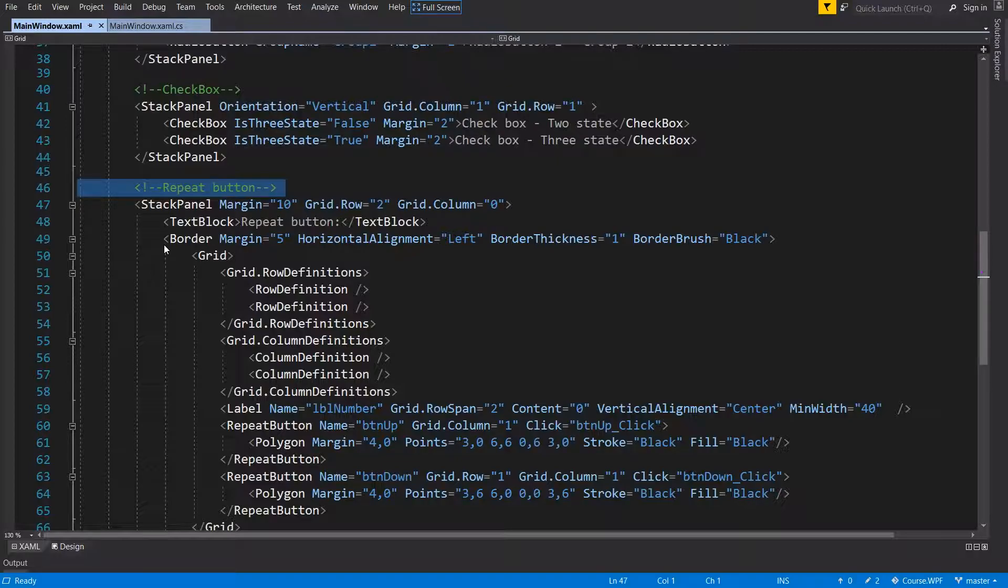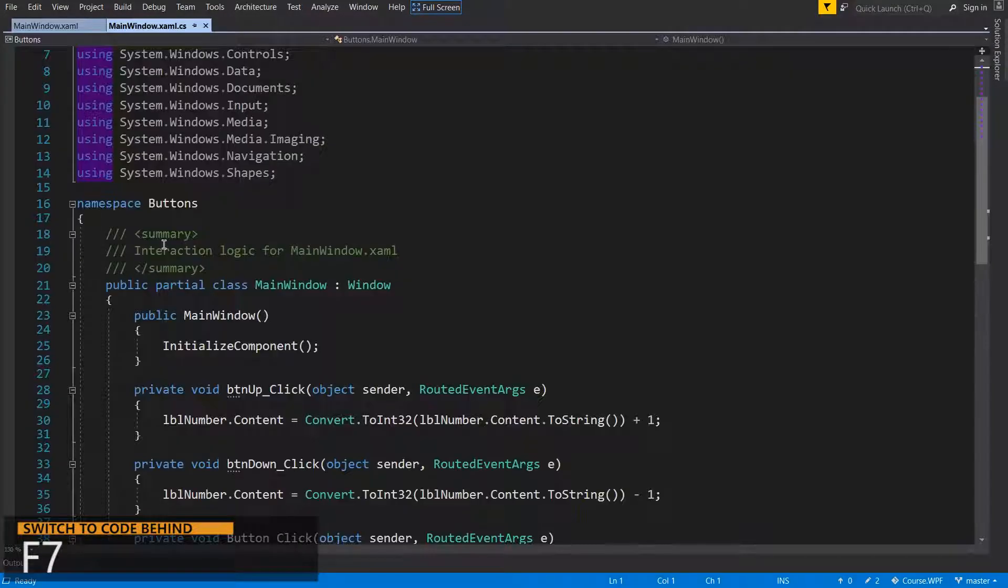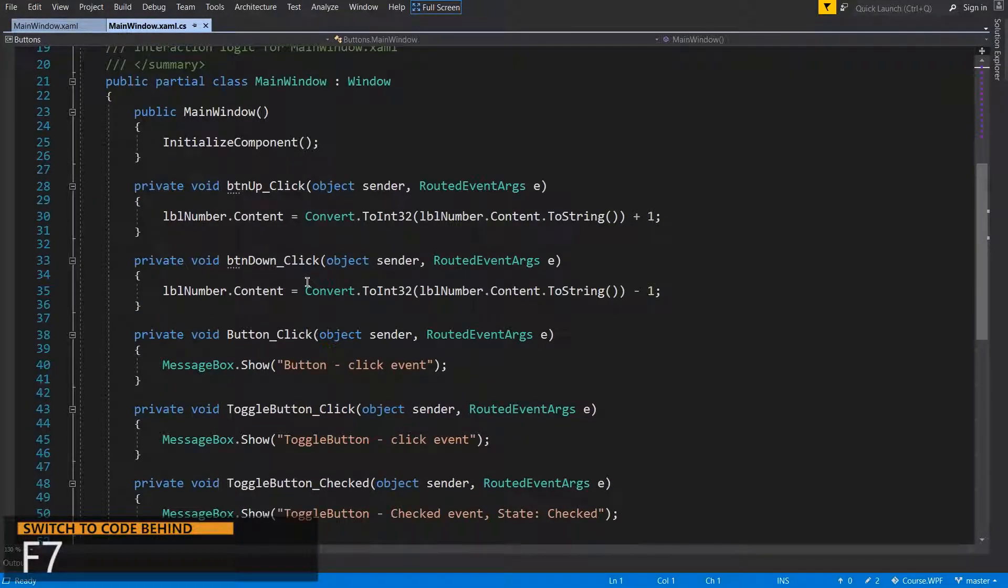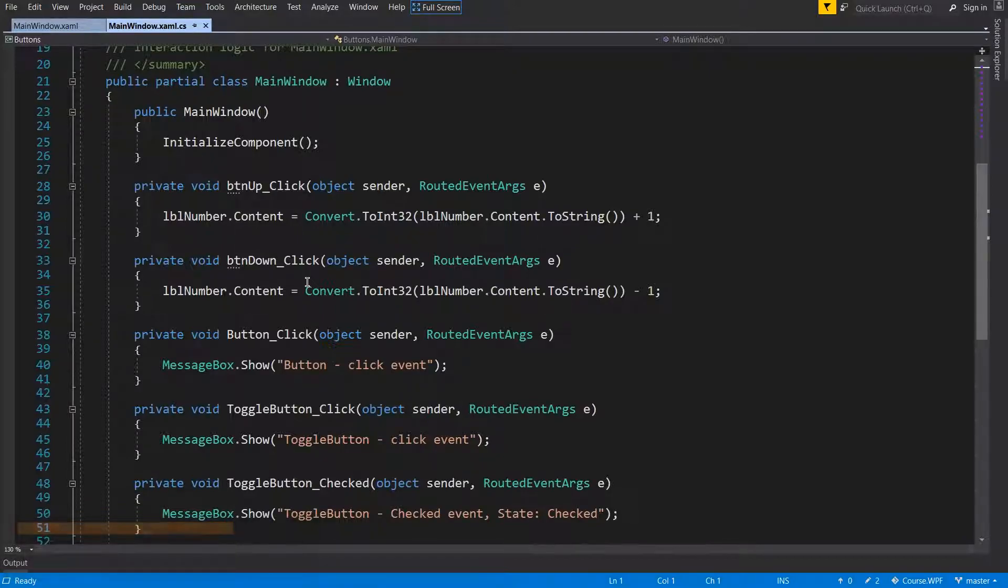You can switch easily to code behind with F7. And here you can see the implementation of our events. And that's it.